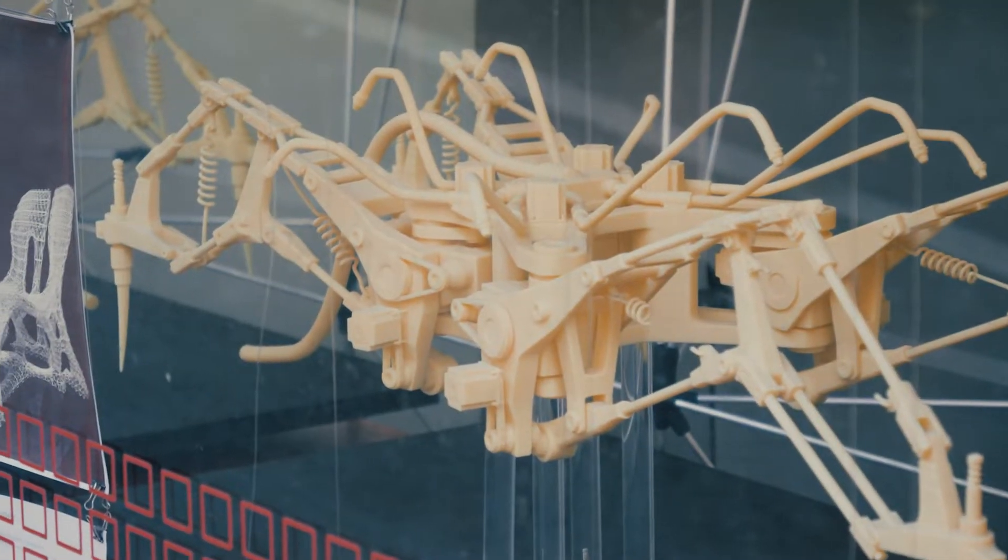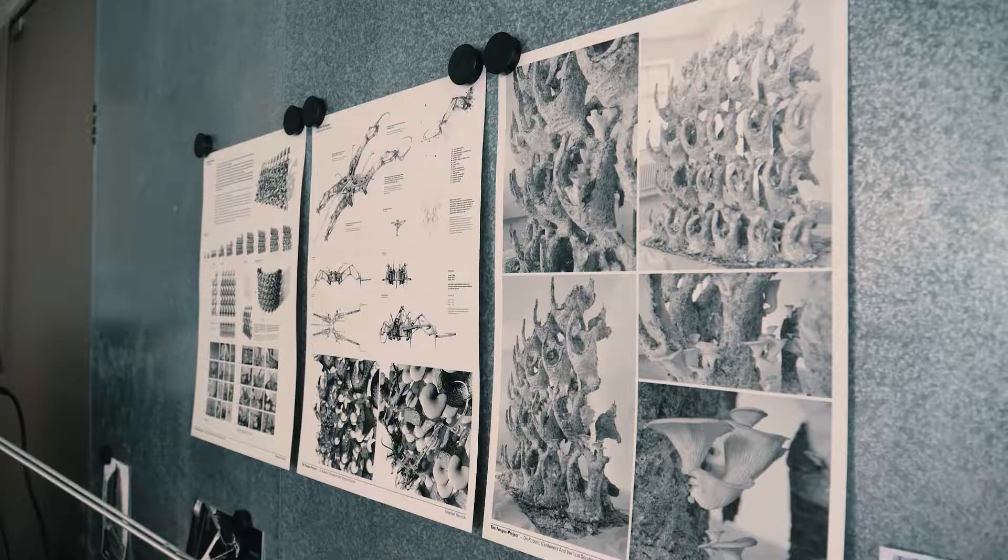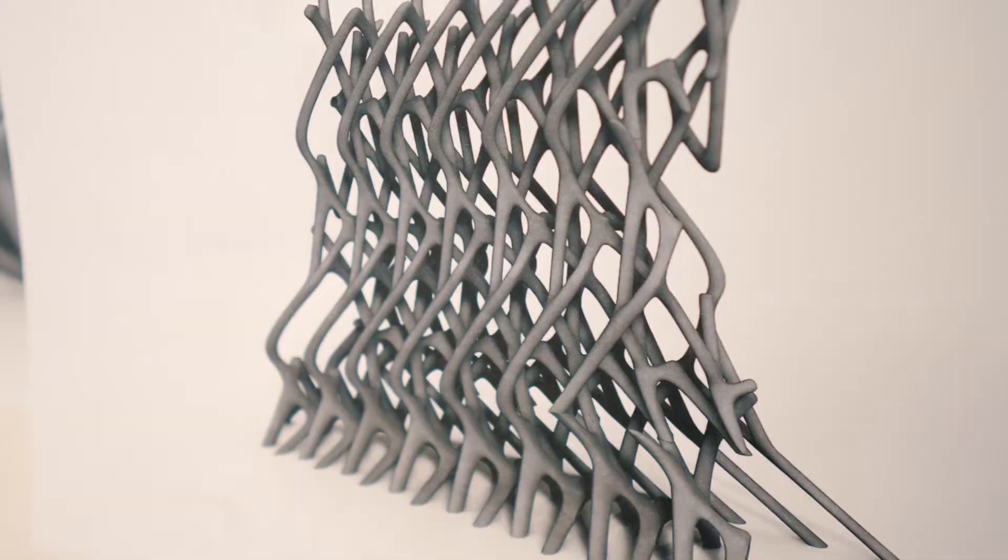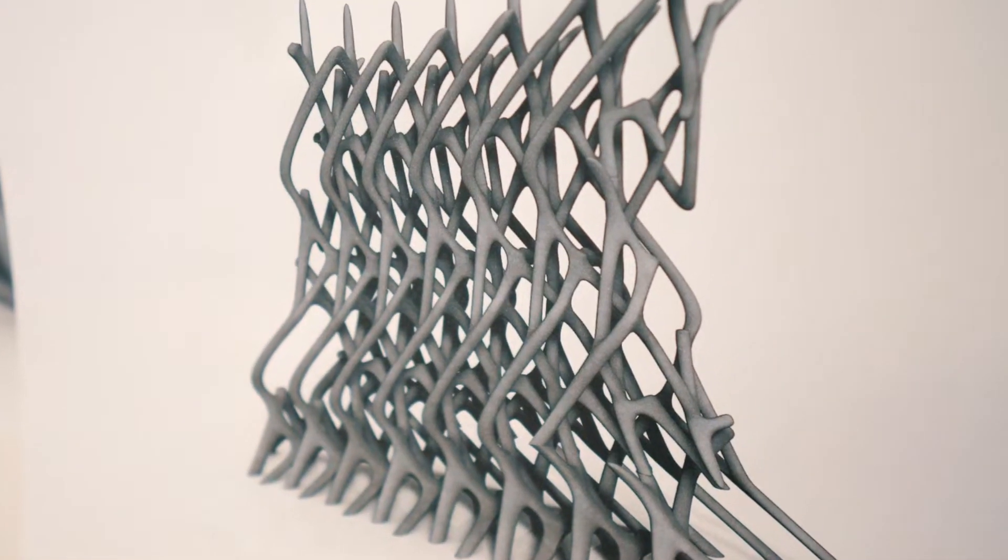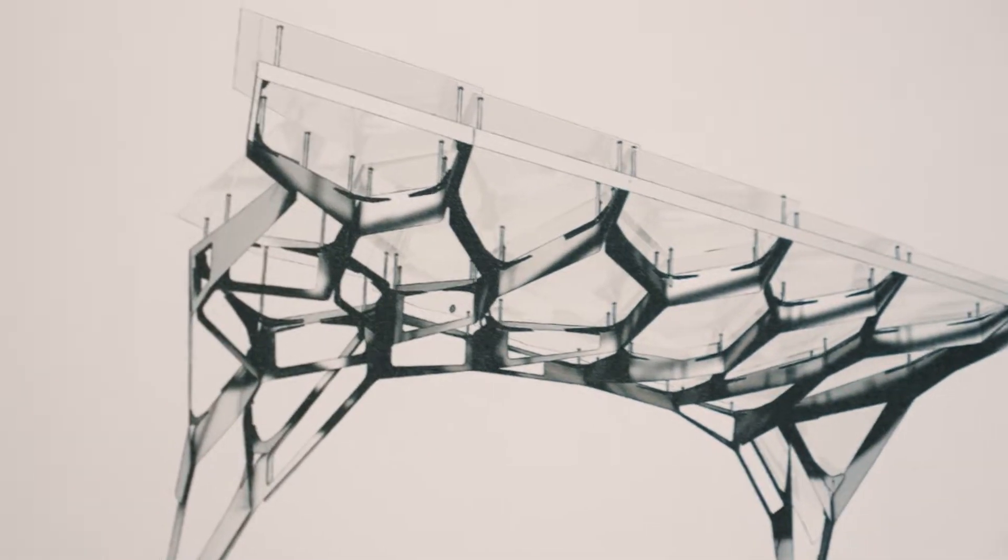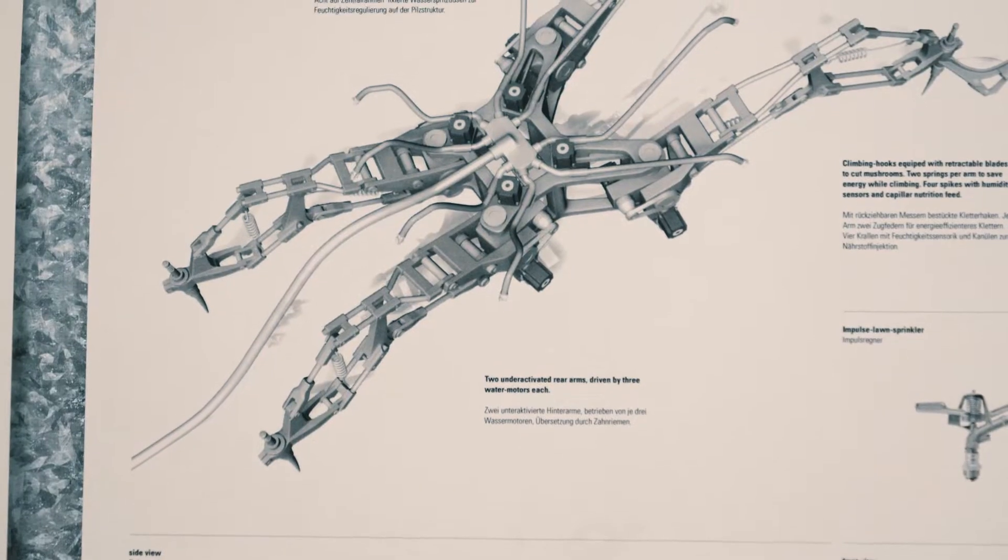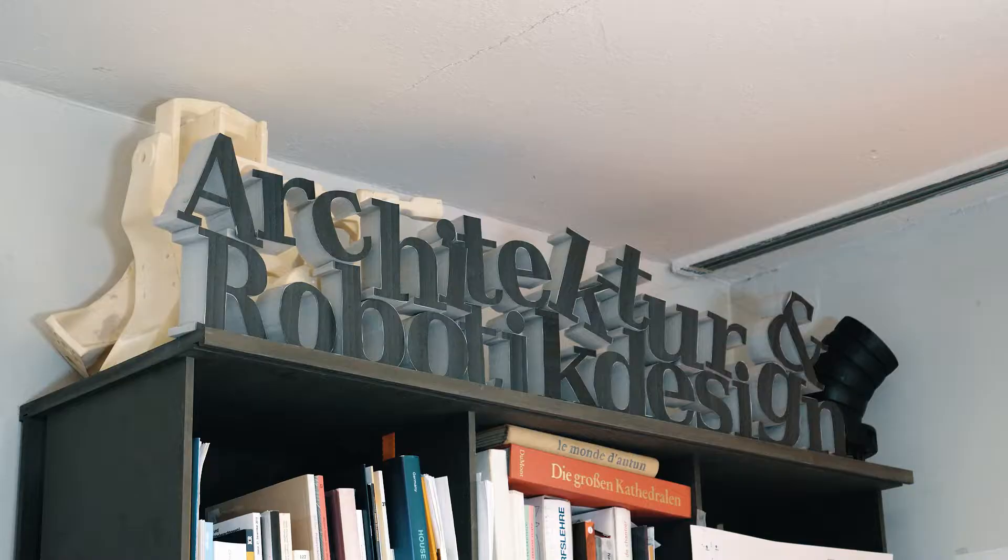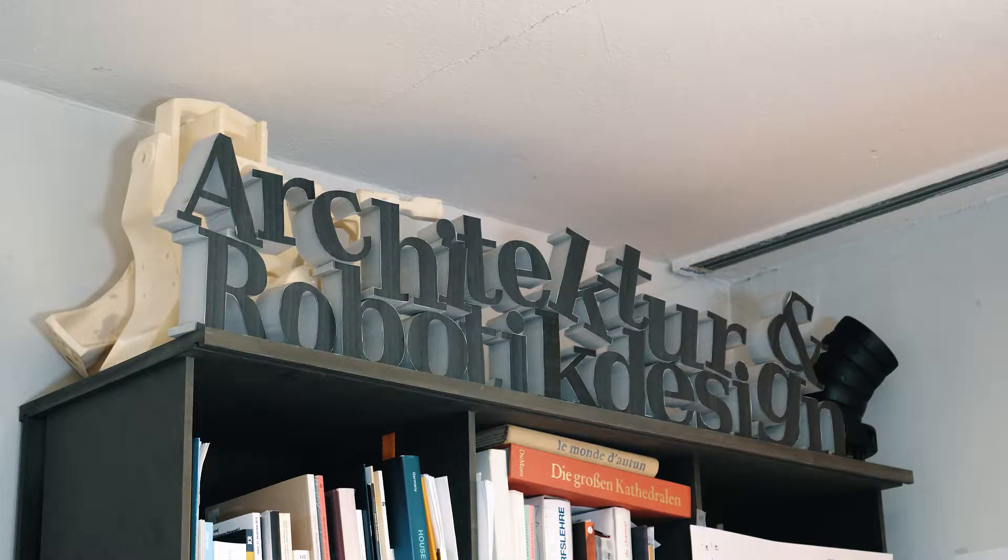So I try to link these fields to combine them to create design. In architecture, things shouldn't move. They should be static. And I always found this is a pity.